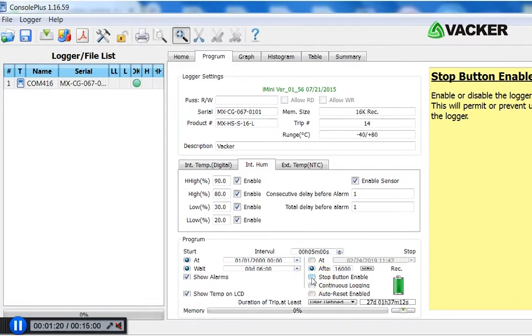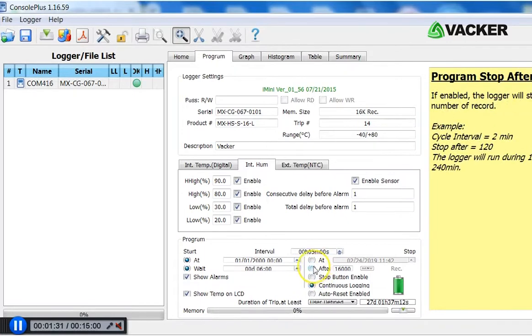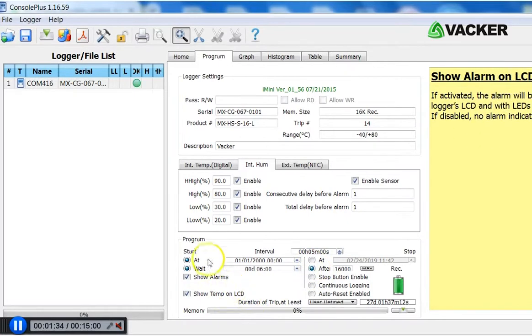You can decide whether you want continuous recording. In that case, it will be recording continuously. But previously recorded data will be automatically erased once the memory is full. That covers all basic programming details.